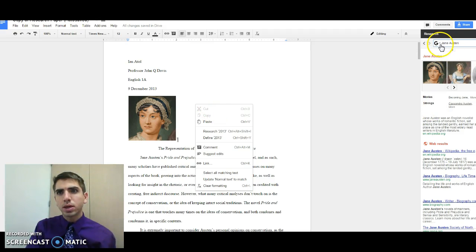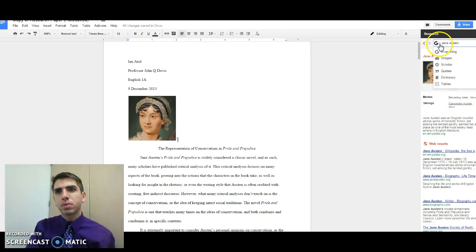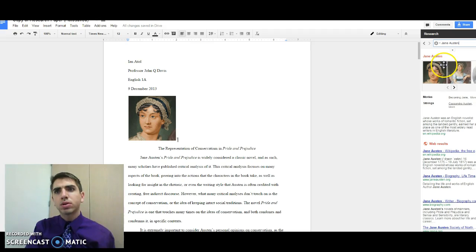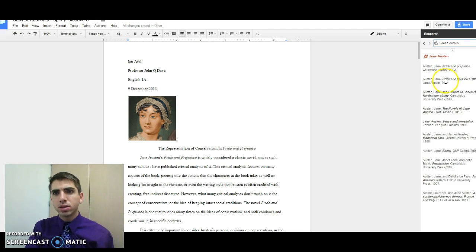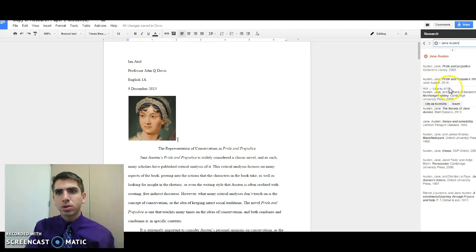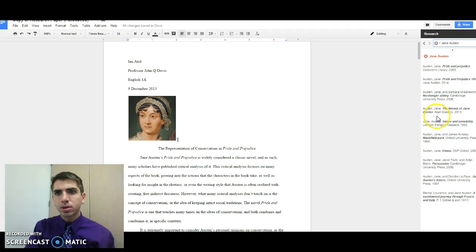Now, let's say we want to get a little more specific and we want to look at things specifically, scholarly articles about Jane Austen.